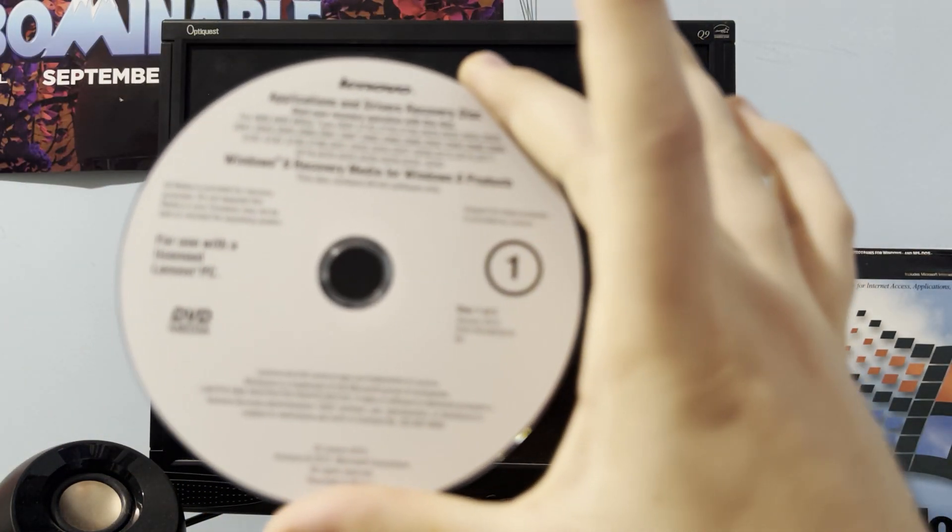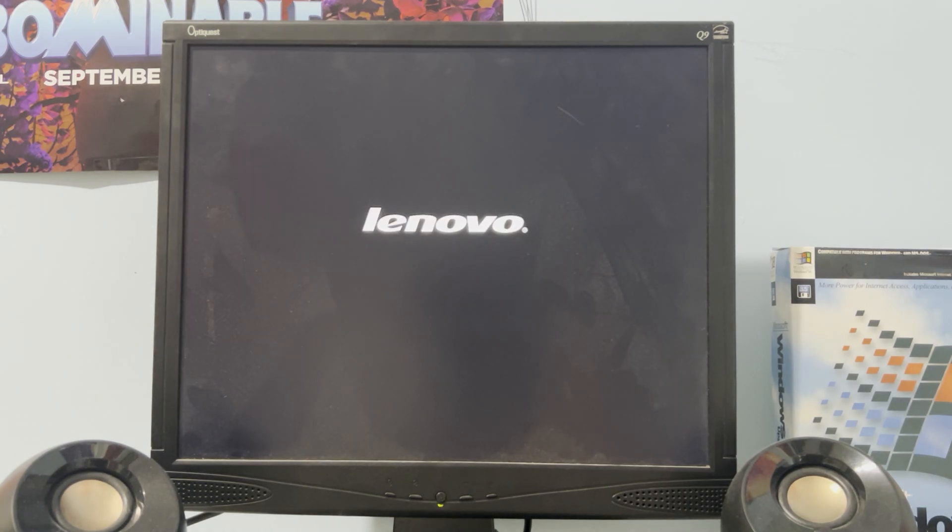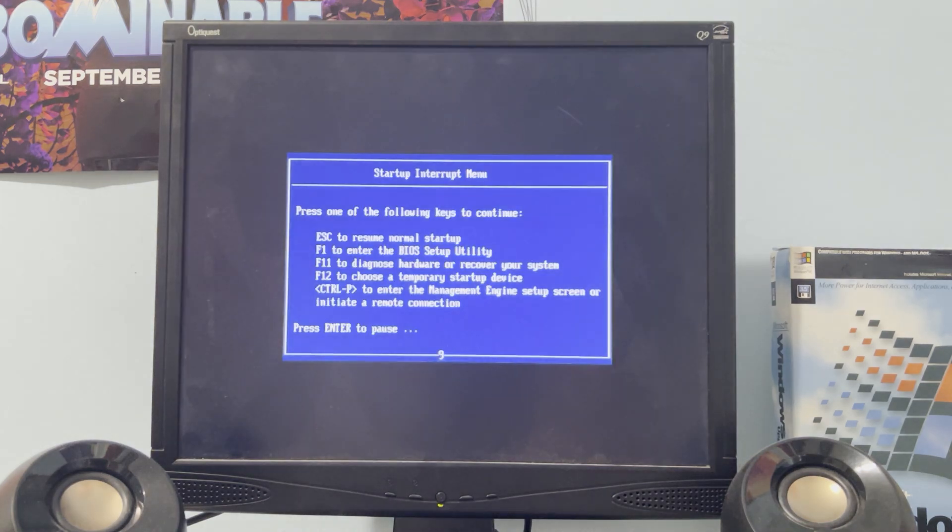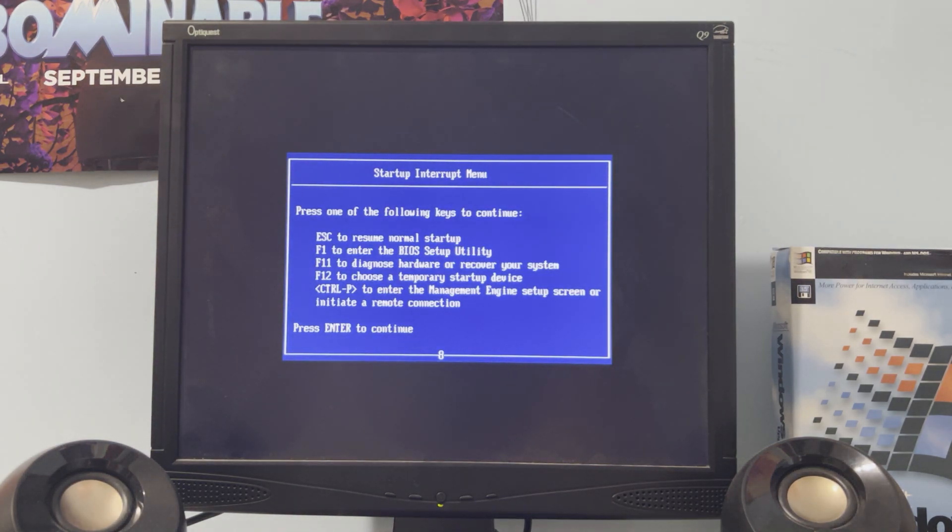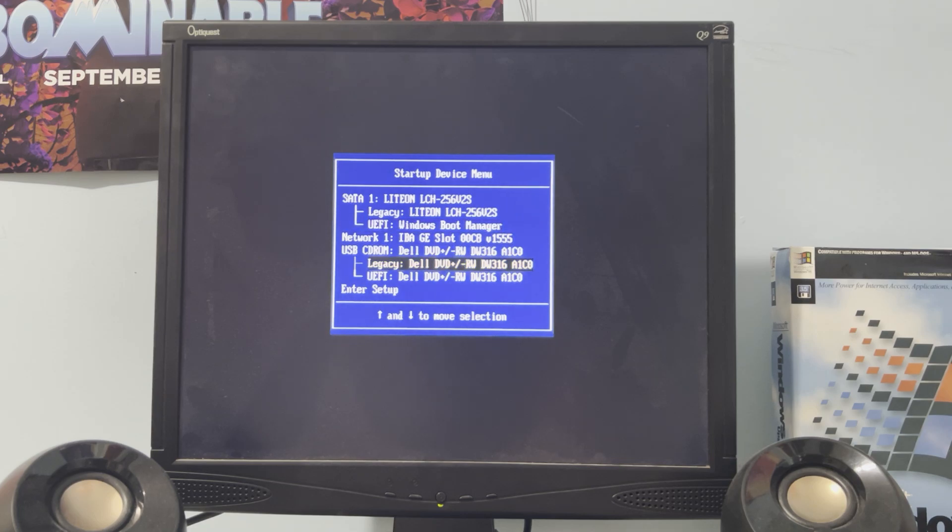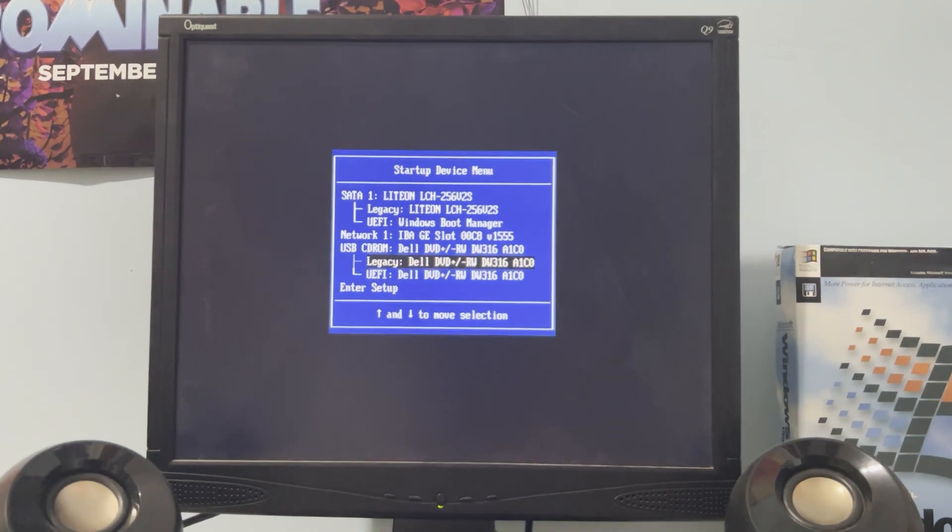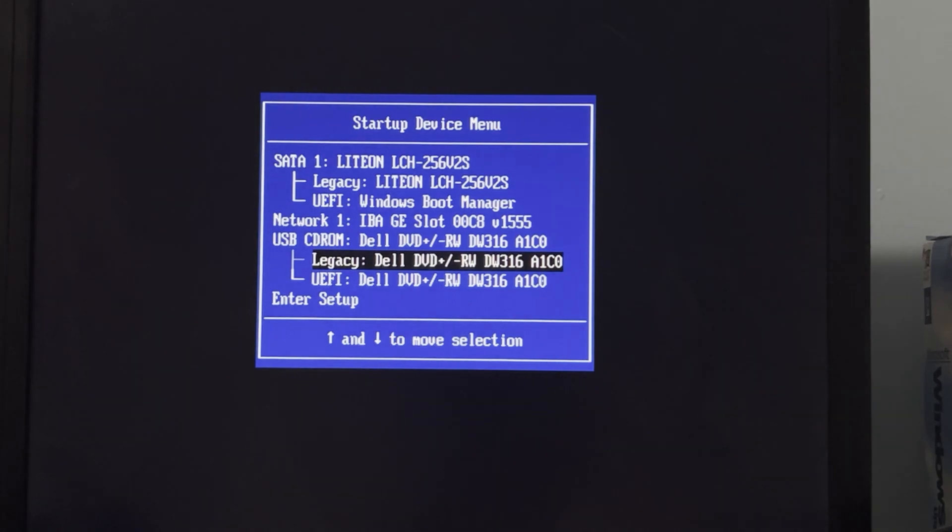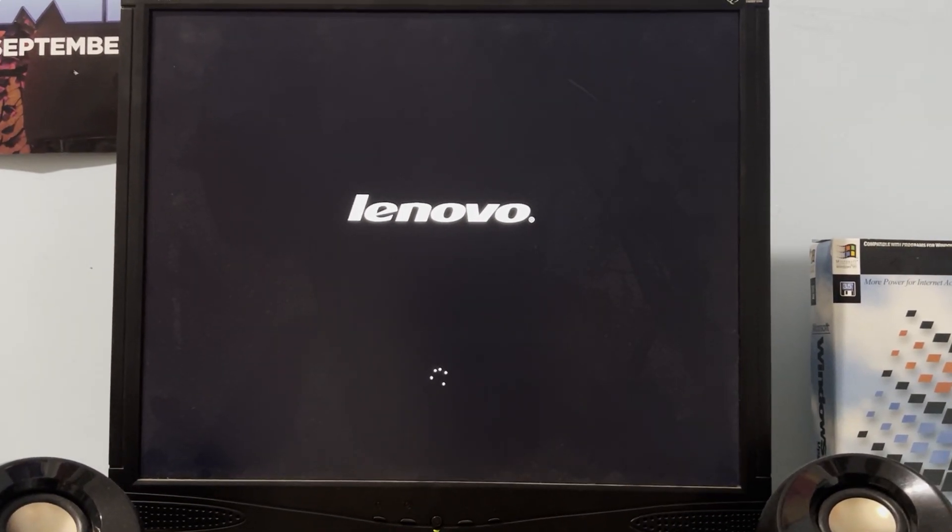That was a dumb move on my behalf. So this is the one we need first, the disc one of two, and it does come with the OS disc as well. Alright, let's try this again. So now I gotta plug this back in and we're gonna interrupt startup here. Alright, F12. And now we have two uses of the legacy thing here so we're going to just select the UEFI.